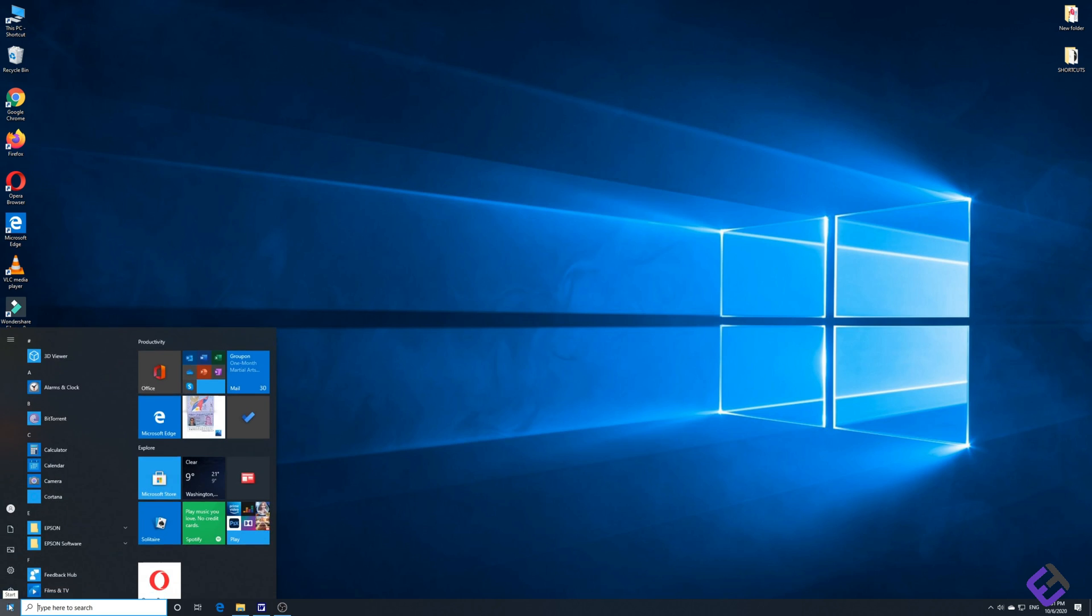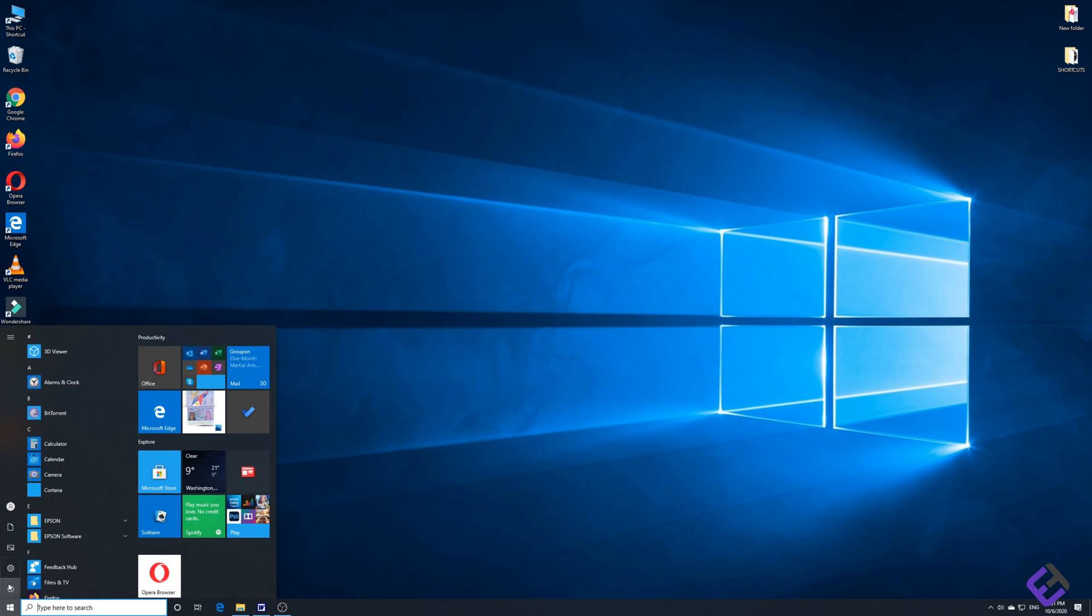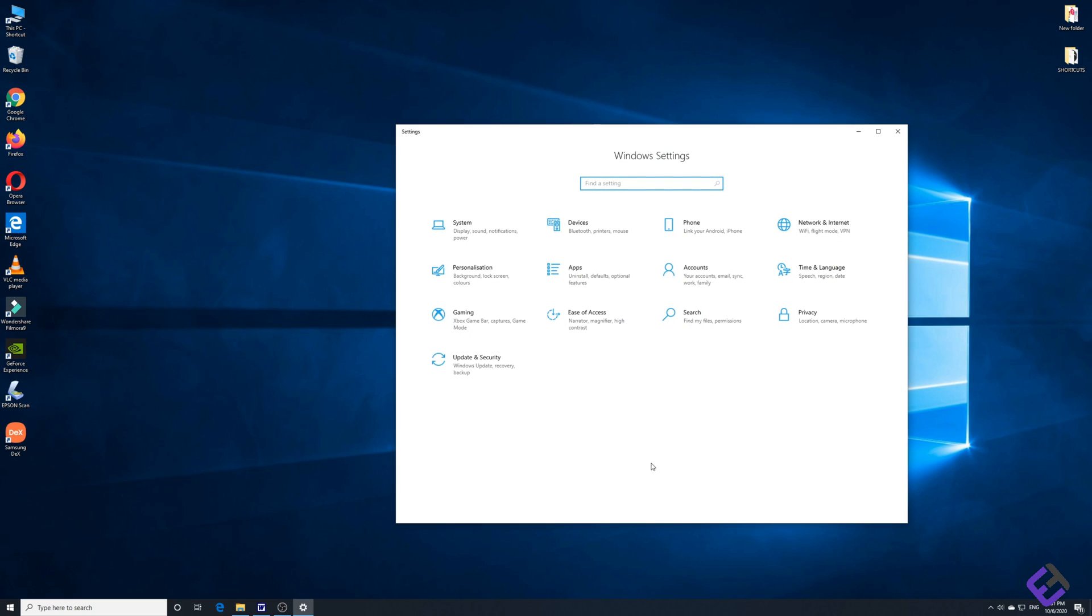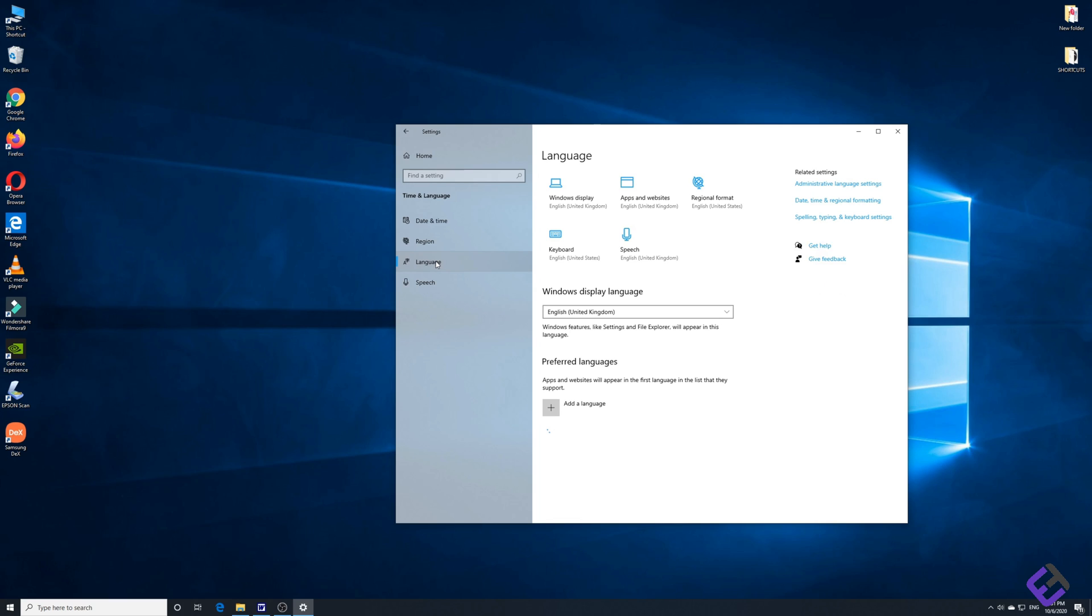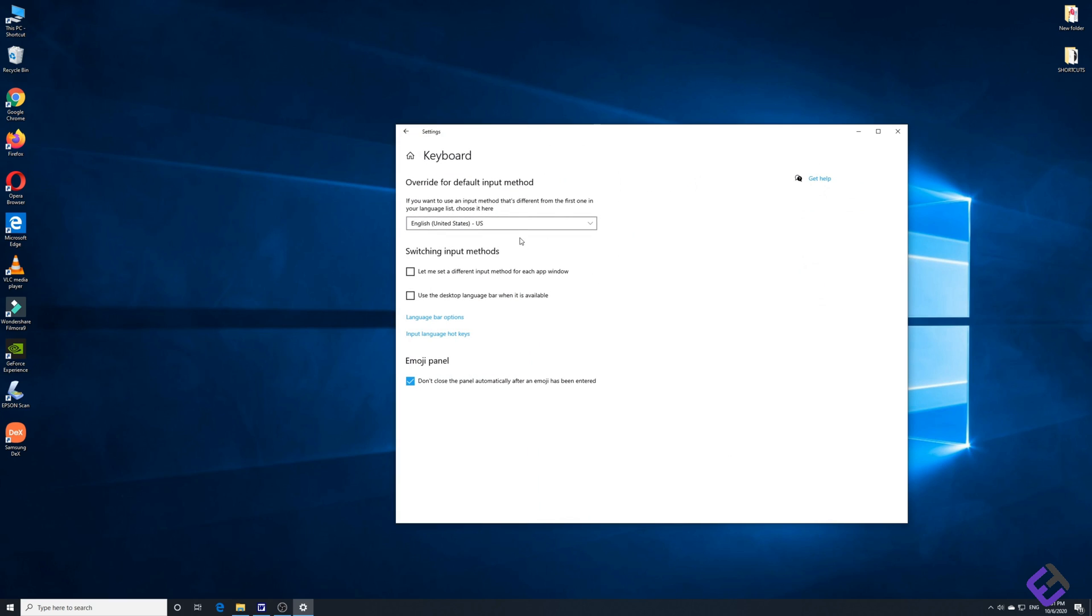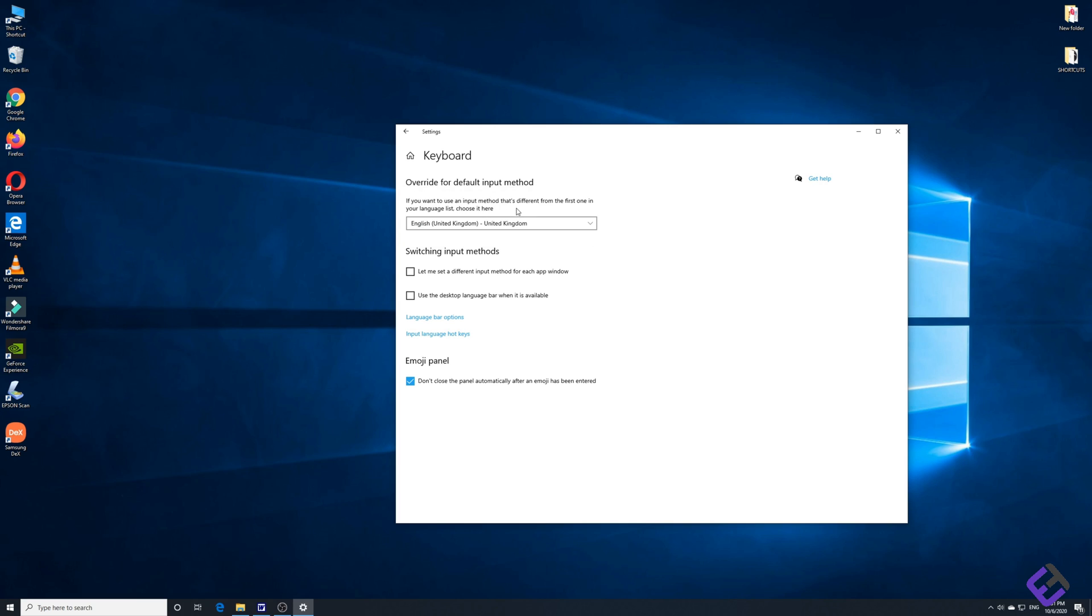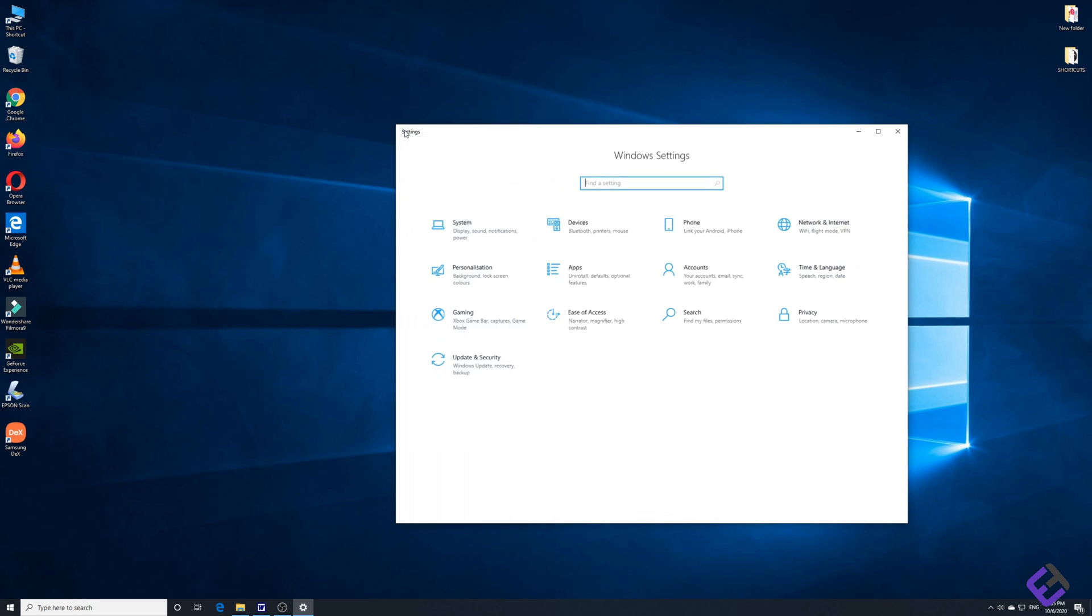Click on start, then click on settings once again, then click on time and language, then click on language, and then click on keyboard. Depending on which keyboard you're using, in my case since I'm using a UK keyboard, I'll be selecting English UK. Now the keys on our keyboard should be functioning perfectly. So let's go back and check our keyboard now.